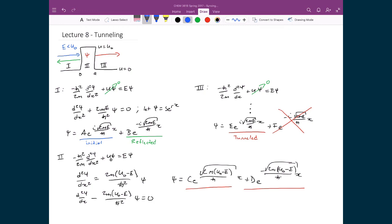In the end, what we want to find — and this is true for all of quantum mechanics — is that the constants appearing in front of the wave function solutions represent probabilities of finding that state, or at least when you take the complex conjugate times the value itself, it represents the probability of finding that state.